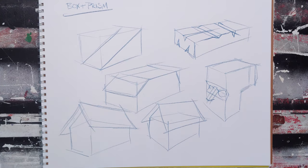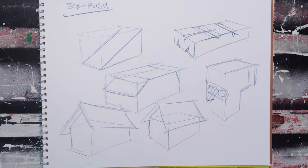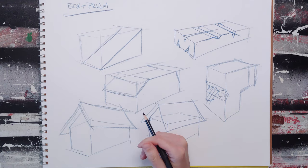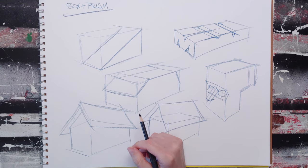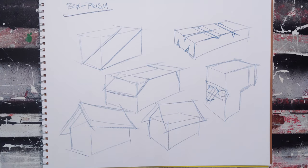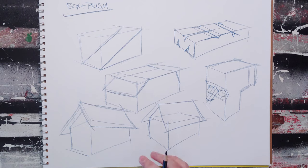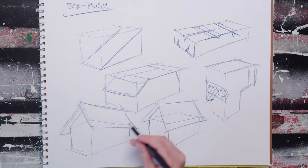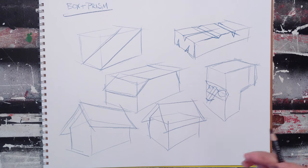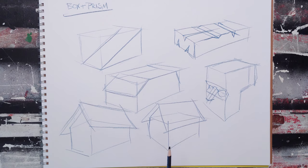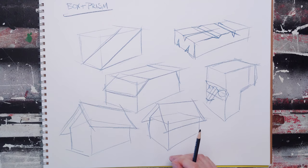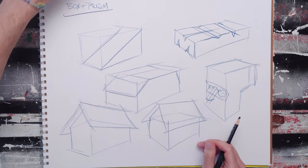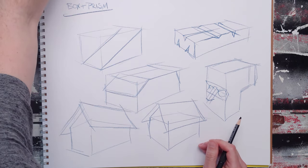So the box and prism is going to be incredibly useful. You're going to find applications for this basically everywhere. You can do organic and inorganic versions of these, and we'll get into that more when we talk about specific object drawing.